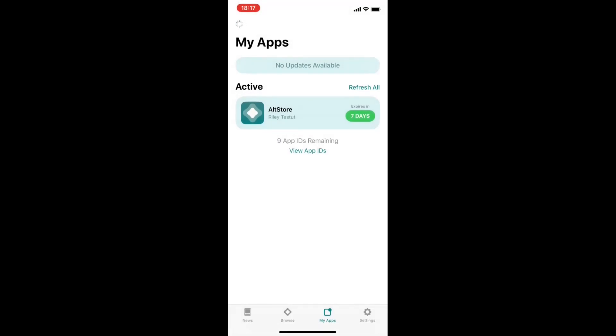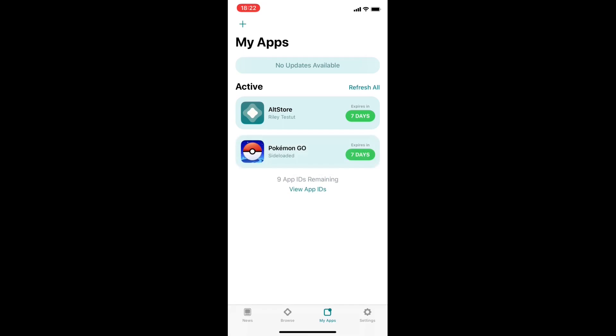This may take a very long time but here I skipped it in the video. You have to wait until the PockyGo app appears here. Good, it's installed so let's check it out.